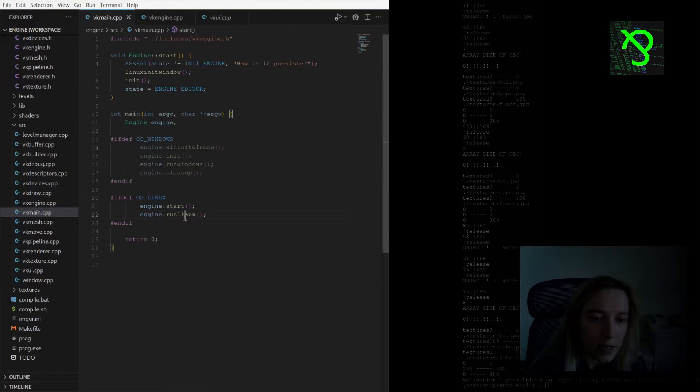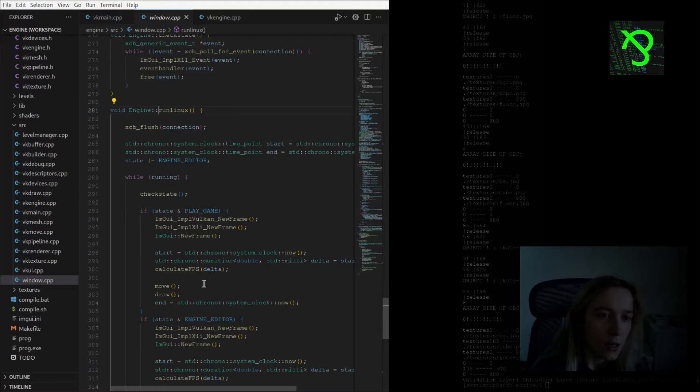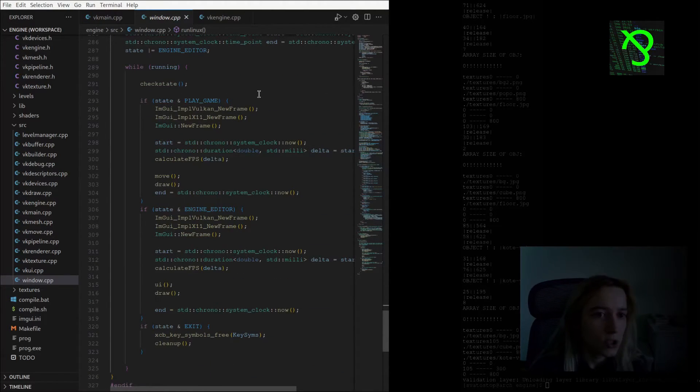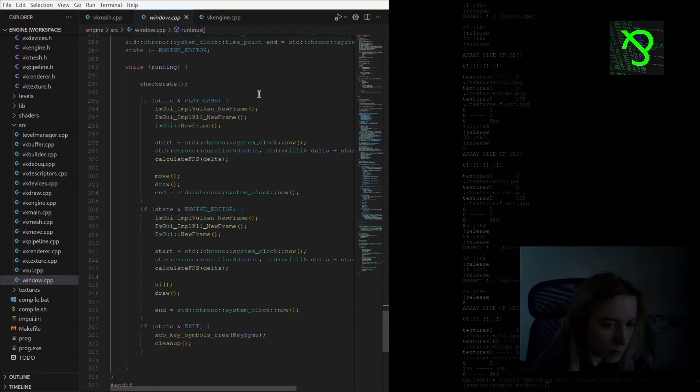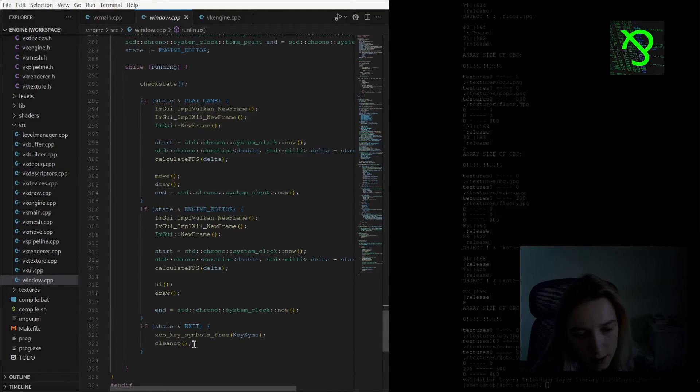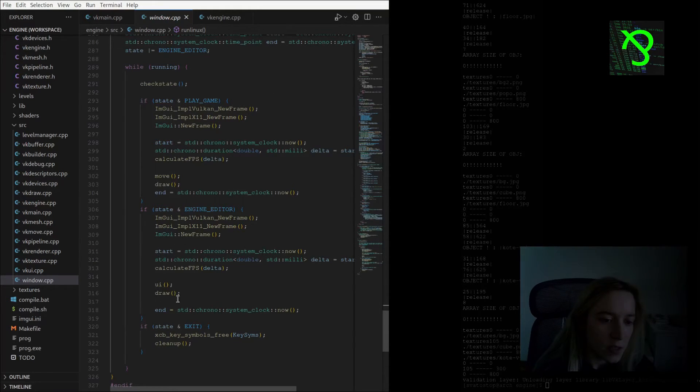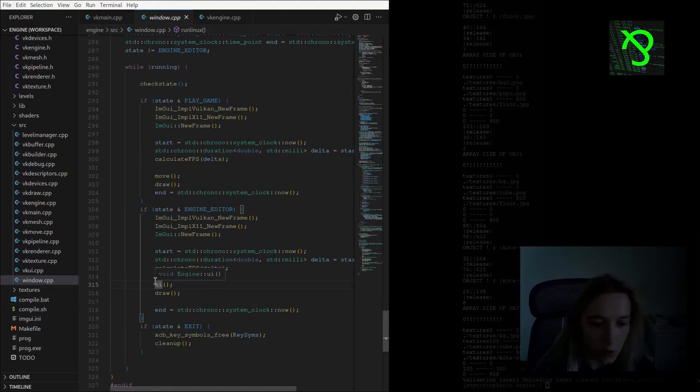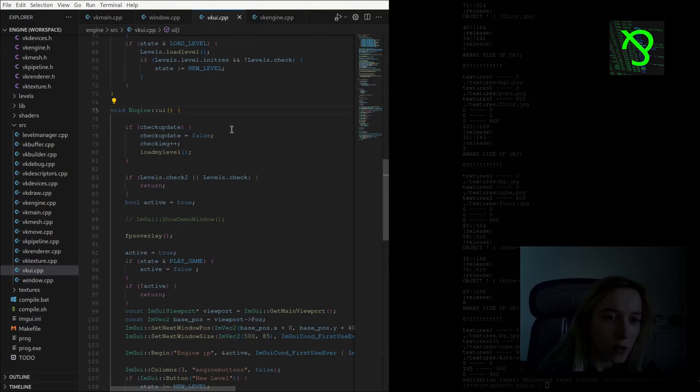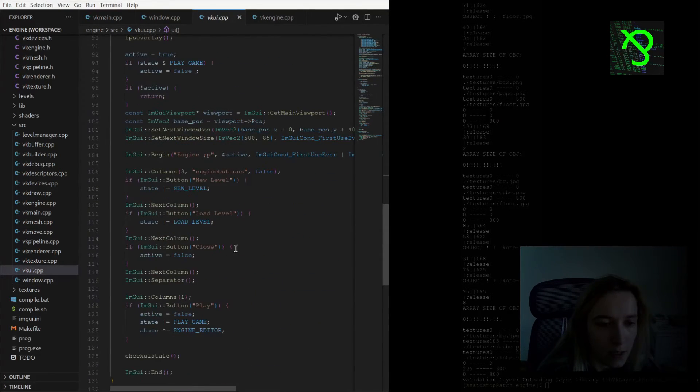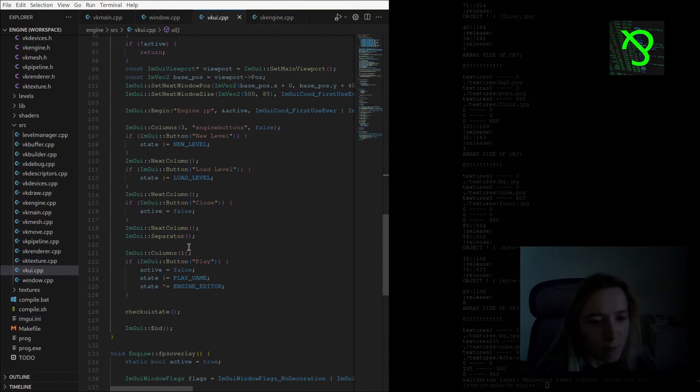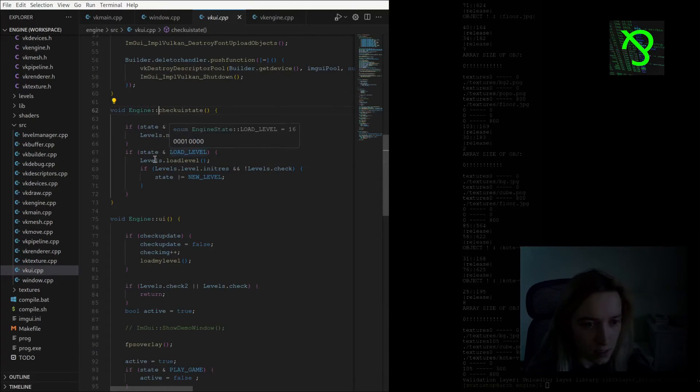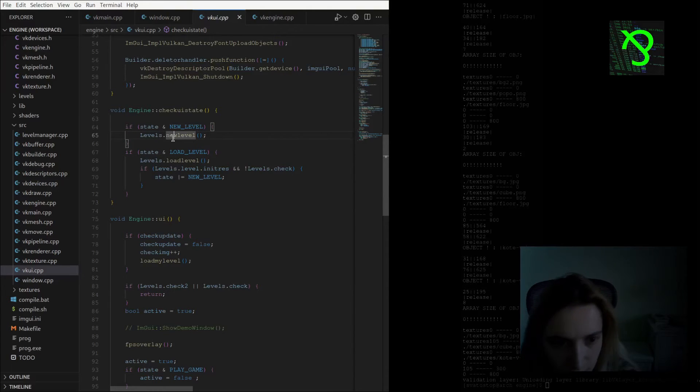Then I have entering the main loop where I also check game states, which can be engine editor or playing the game, and or exit. Exit is the easiest one, I just do cleanup of all allocated objects. When I am in engine editor, I'm calculating FPS of course. I'm calling UI function where I check what state we have if we have new level or load level.